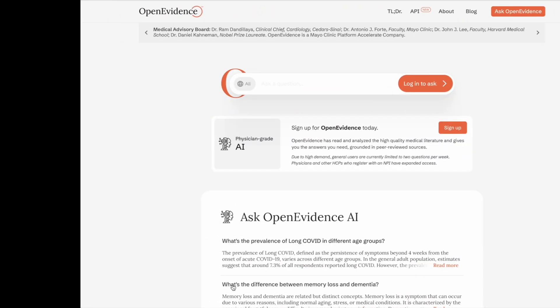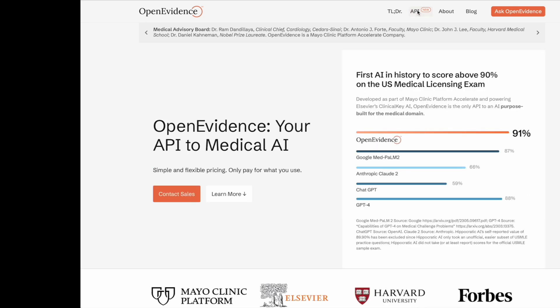If you go to their page, the first page is an easy, simple user interface — they ask you to log in to ask questions. Then if you go to the next tab, it's the API. They also offer an API. For those who don't know what an API is, it's a way of two softwares to talk together. For example, if I have Epic in my hospital and I want to integrate Open Evidence into Epic, maybe it can read the notes and come up with differential diagnoses, or I have it as a tab in Epic — so I use the Open Evidence API.